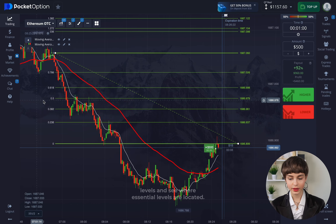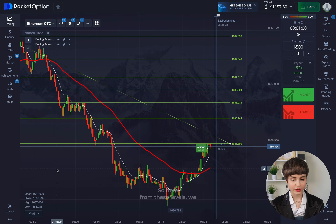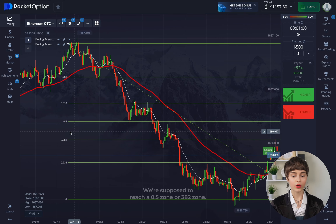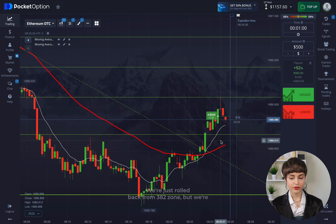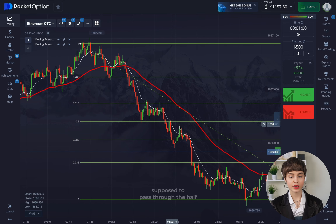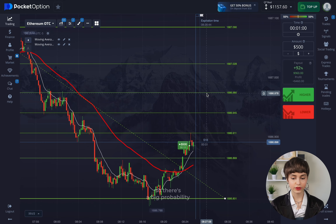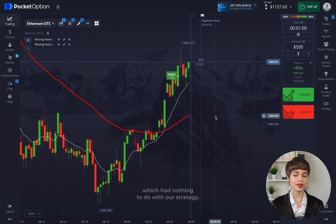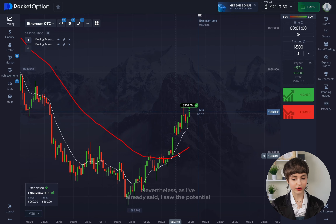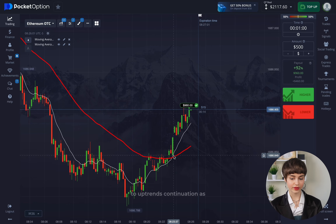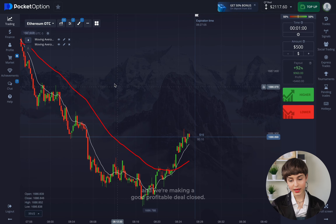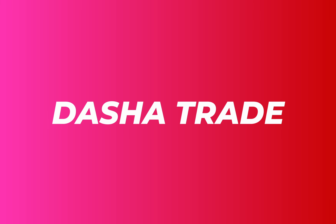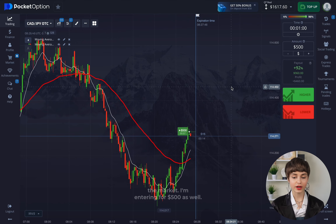If it's a retracement we can safely take Fibonacci levels and see where the essential levels are located. We started falling down from these levels, and if we fell to the current zone we're supposed to reach the 0.5 or 0.382 zone. We just rolled back from the 0.382 zone but we're supposed to push through the halfway level — this level is higher, so there's a big probability of the uptrend being confirmed. I saw the potential for uptrend continuation as it's just starting to develop, and we made a good profitable deal — closed.